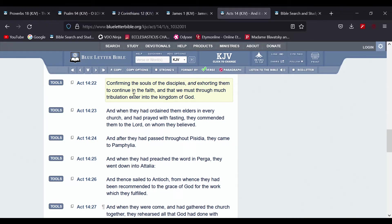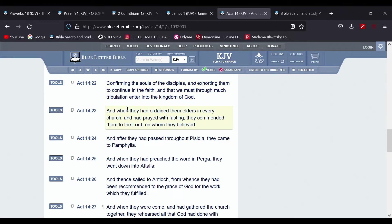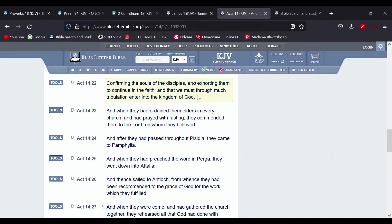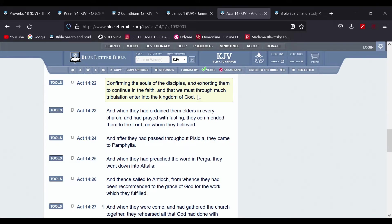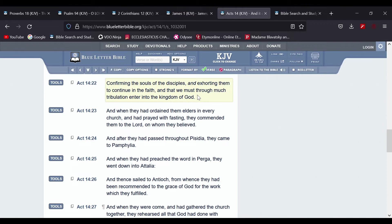And that we must through much tribulation enter into the kingdom of the Most High. So it's not going to be a little bit, it's going to be a whole lot of it. So we're going to go through a lot more hell before we receive peace.